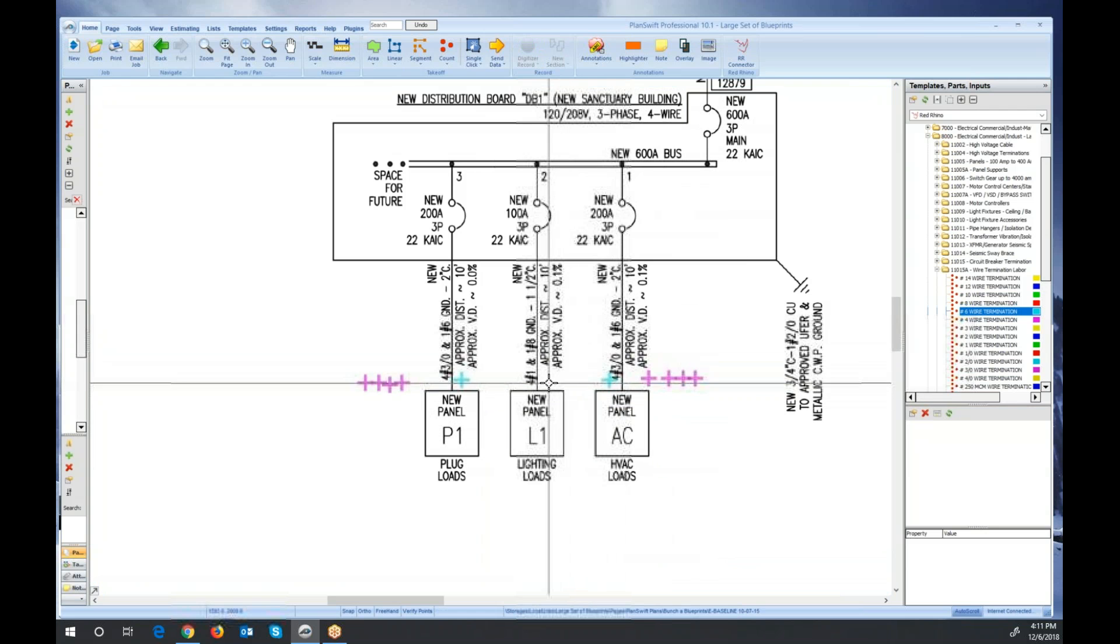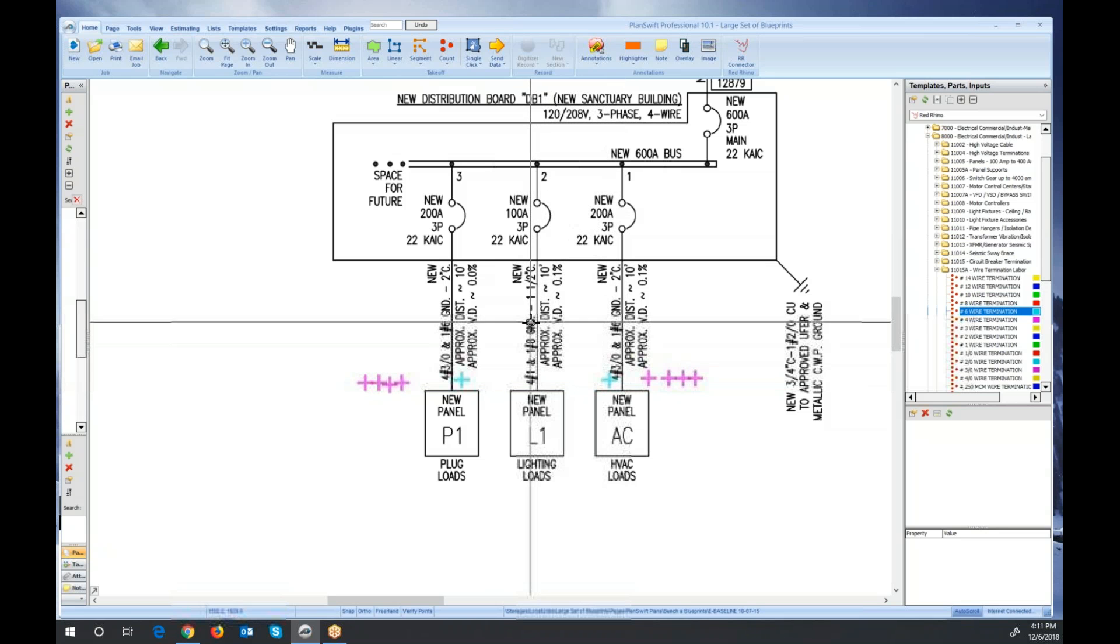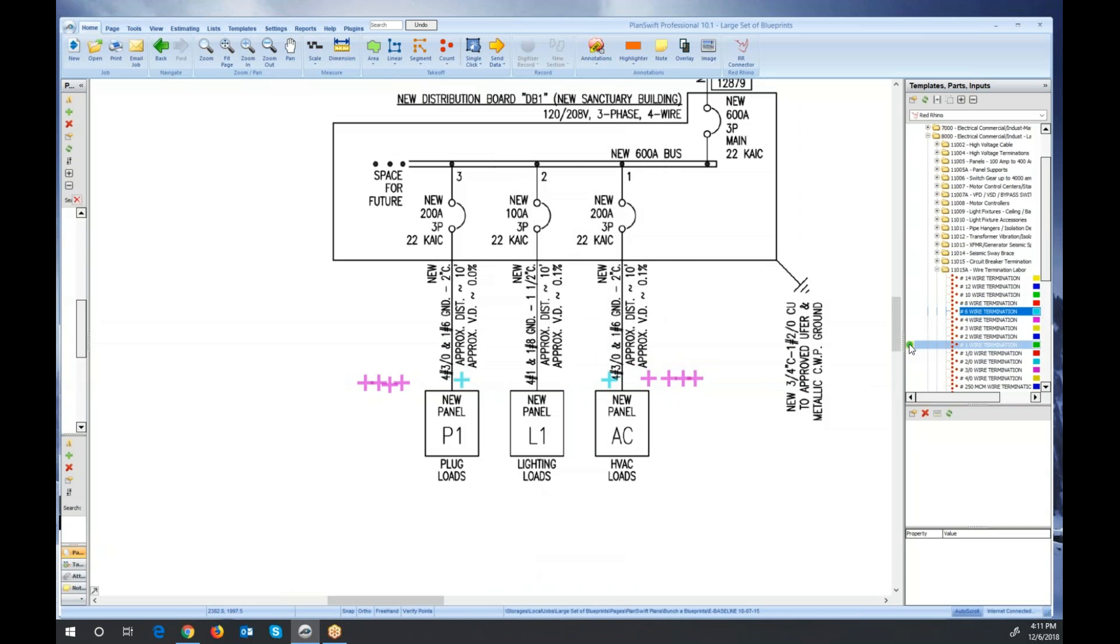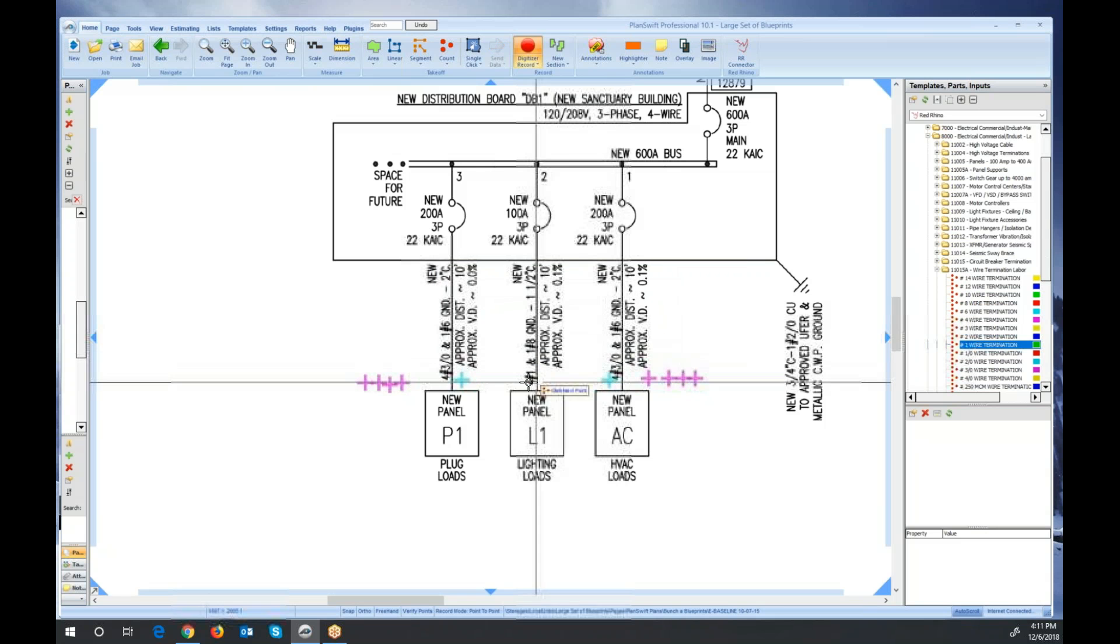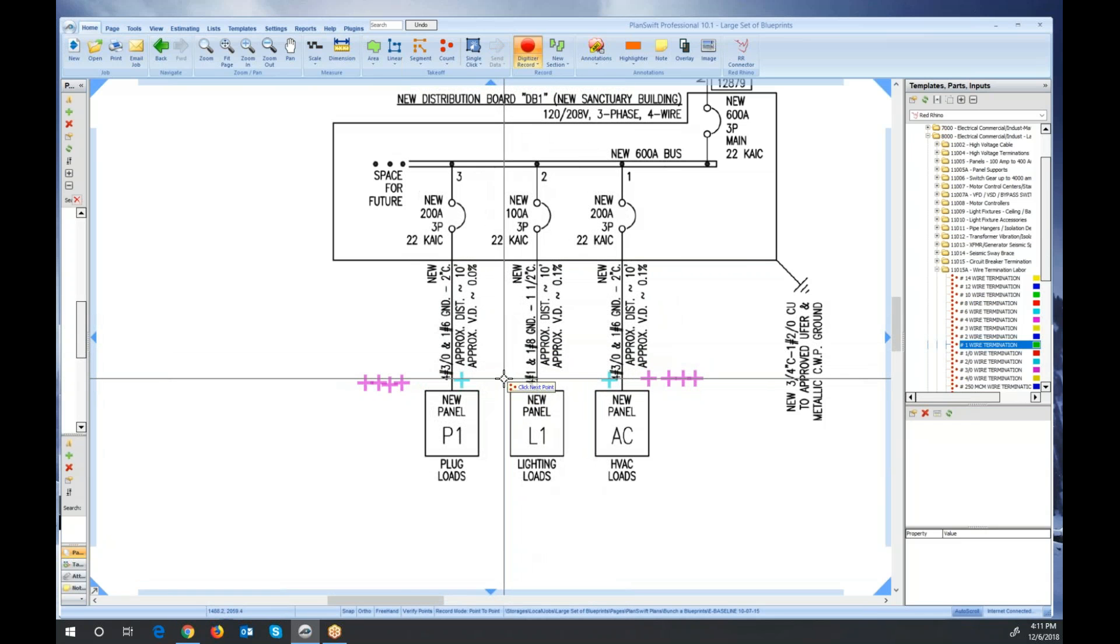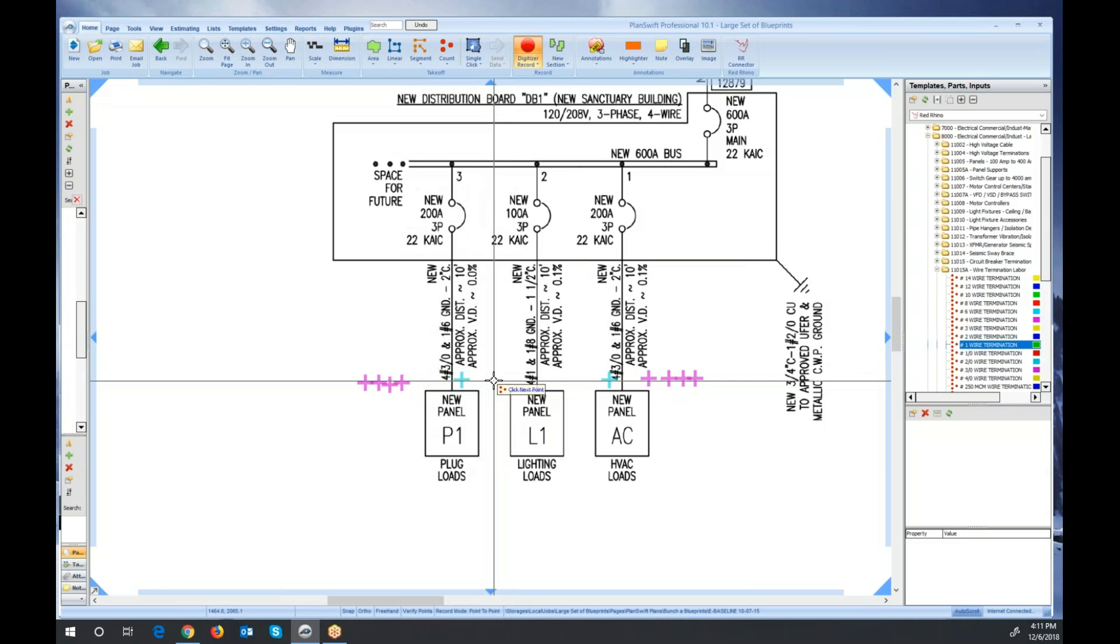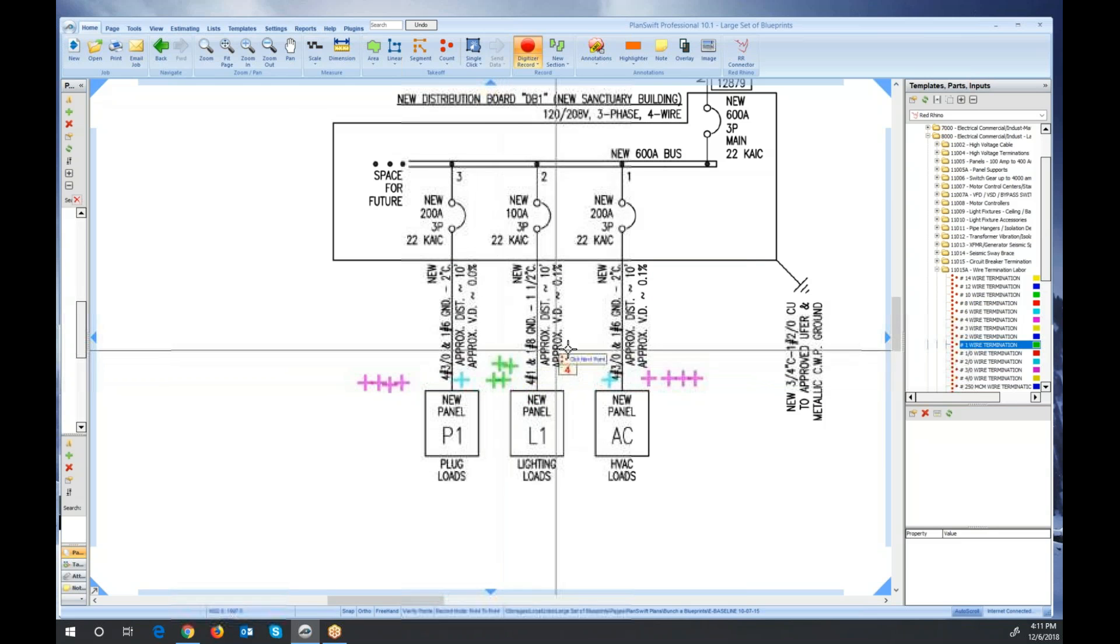And this one shows that it's four number ones and one number eight. So I'll go over here, select number one wire, digitize, select my section. Normally I'd select the folder or section here, but I'm just going to click OK. And again, click here. It's four number ones. So I set it up to digitize for number one. One, two, three, four.